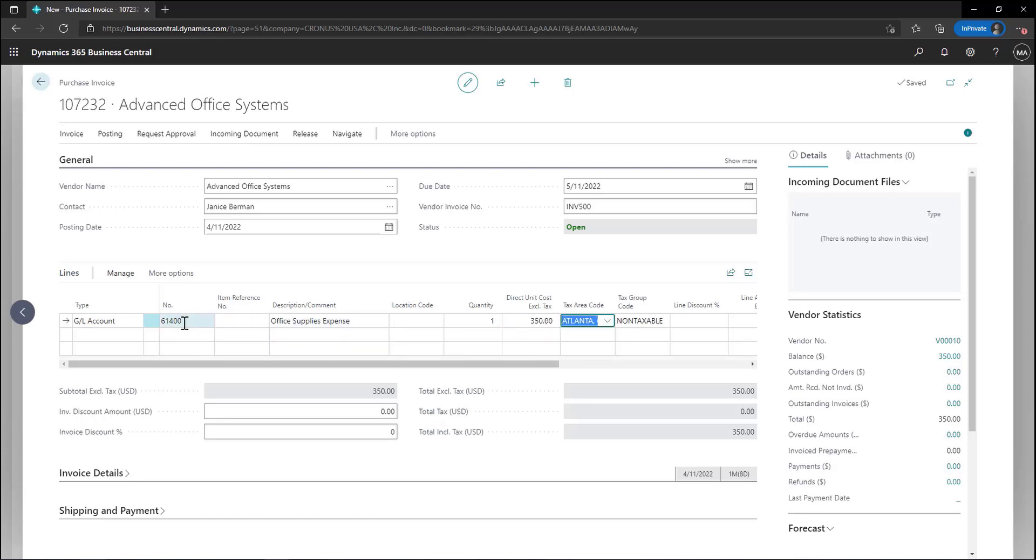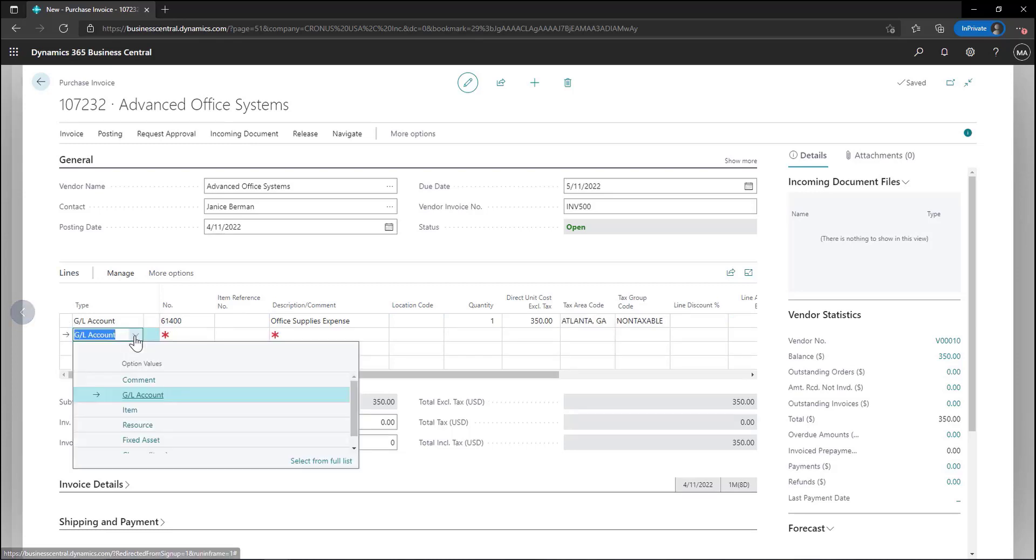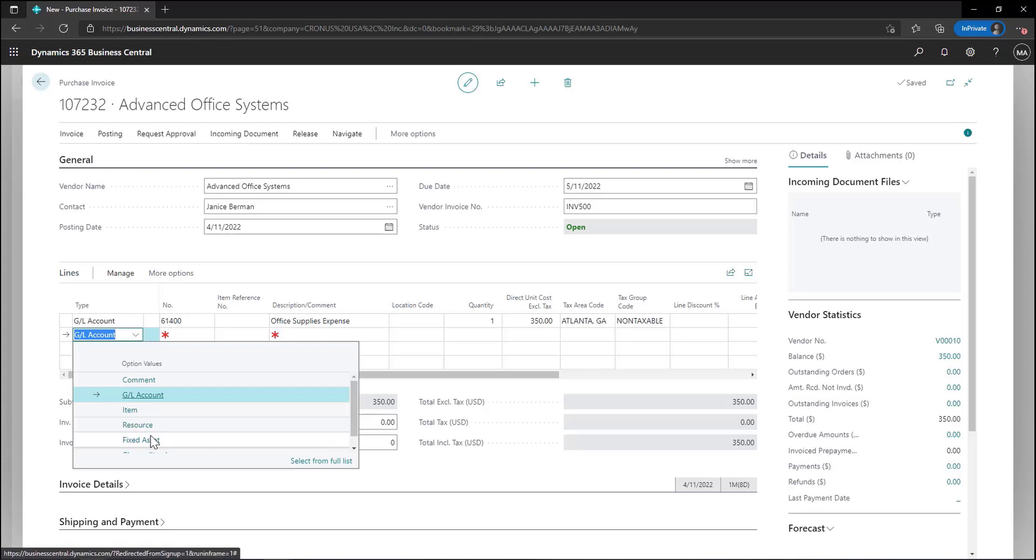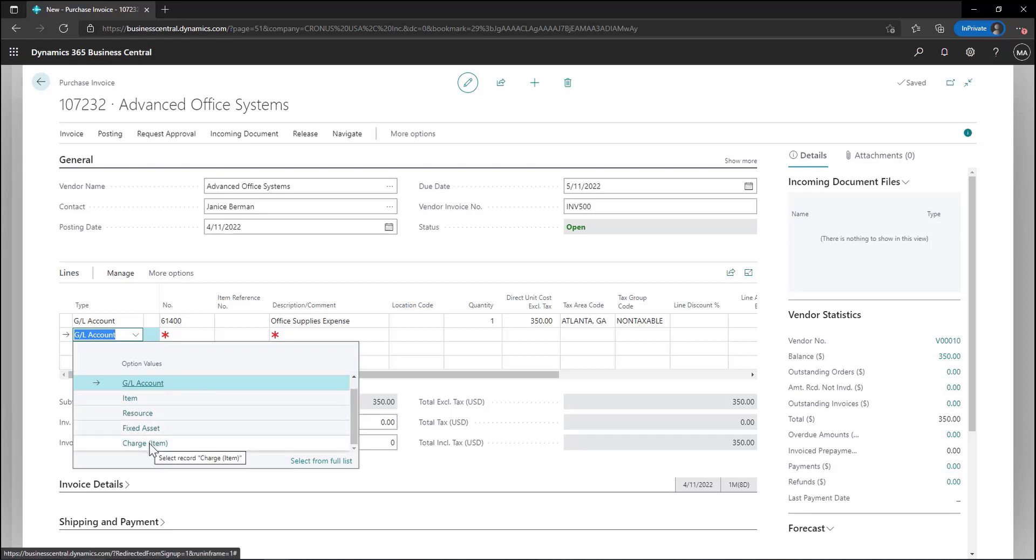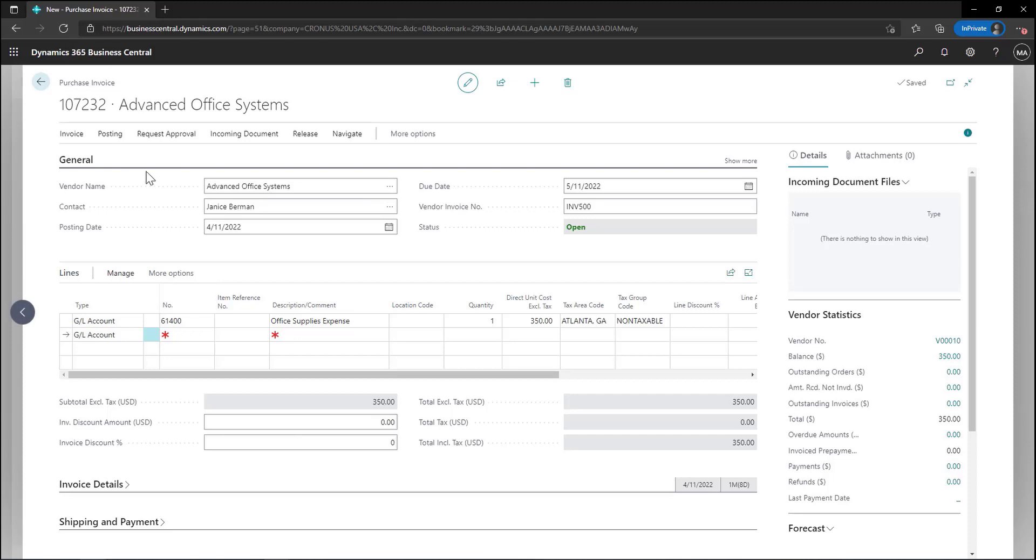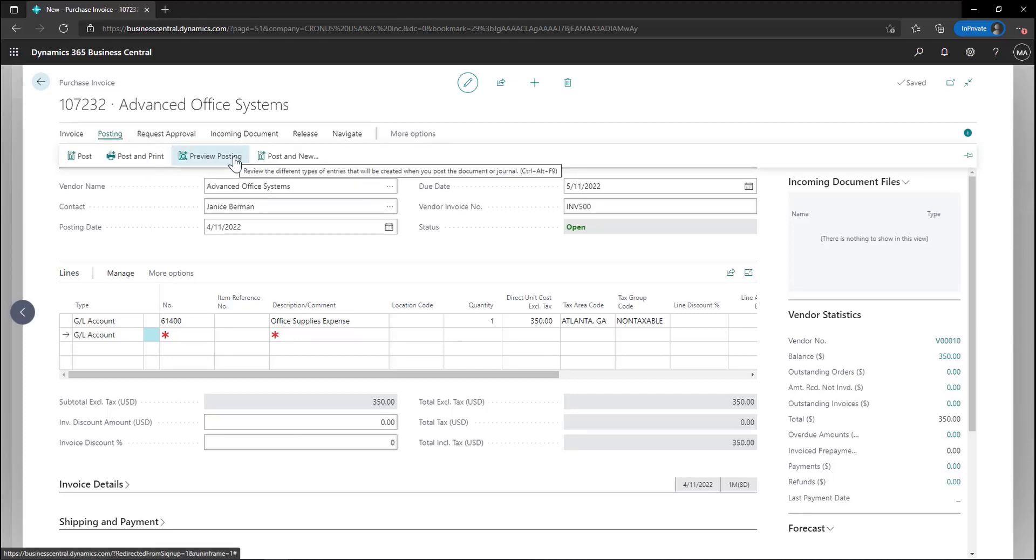Because the purchase invoices allow for multiple types we could also enter in lines for inventory items, fixed assets, or track any freight expenses we may have incurred. Through the use of purchase journals and purchase invoices Business Central provides additional flexibility when capturing your business expenses.